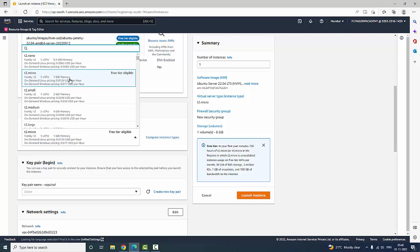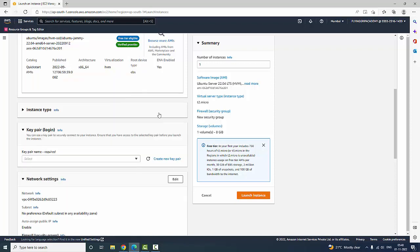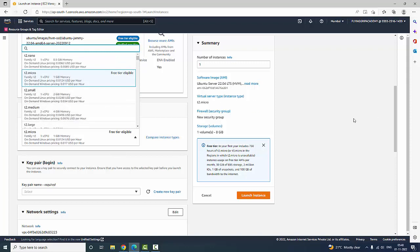T2 micro provides 1 GB of RAM and Amazon provides 750 hours of free server launch. After that, each and every second it is chargeable. I have selected T2 micro which is free tier eligible — make sure to check whether it is free tier eligible, otherwise you cannot select other ones which are chargeable.